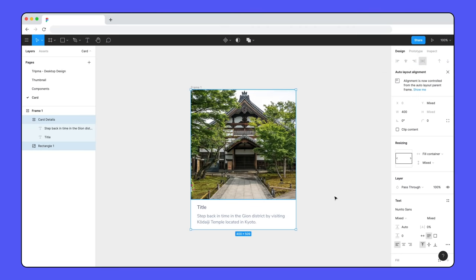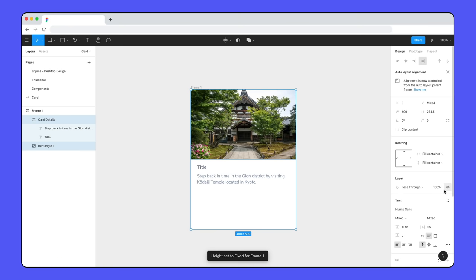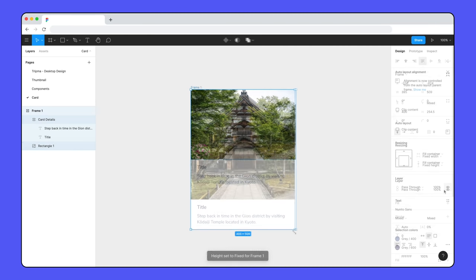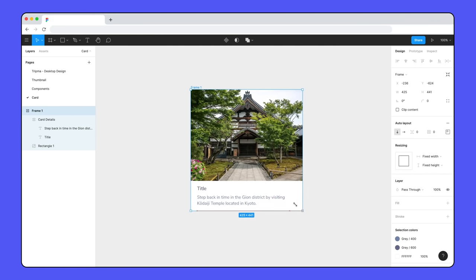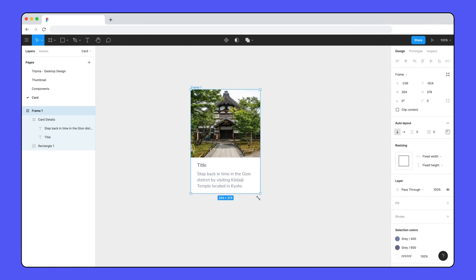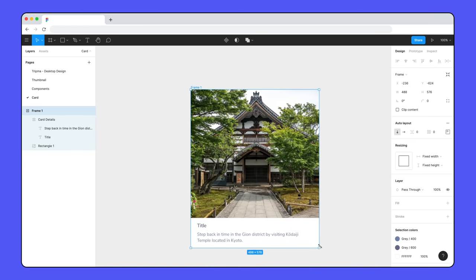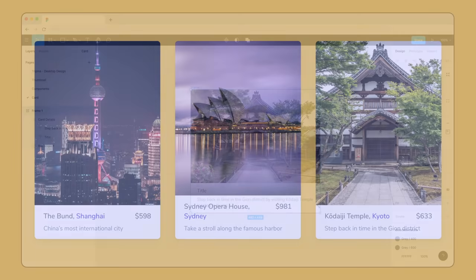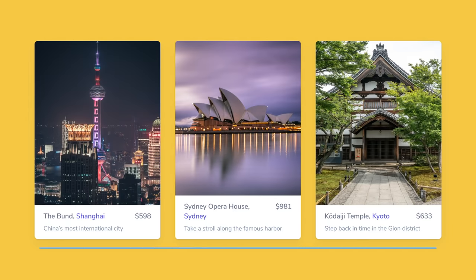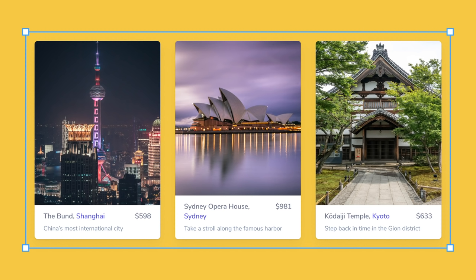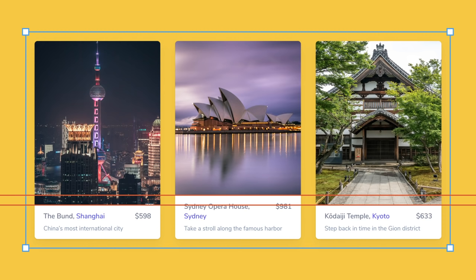We originally set the vertical resizing to fill container for the image of our card, which made it responsive when we resized it manually. This is great when using the cards on their own, but when we add them to this row of cards, they function as one complete unit. In order for all of the images to always remain the same height, irrespective of their contents, we can change them to fixed height.